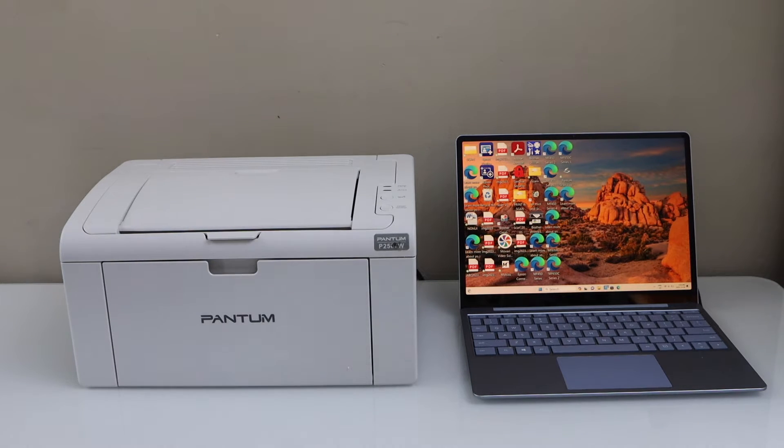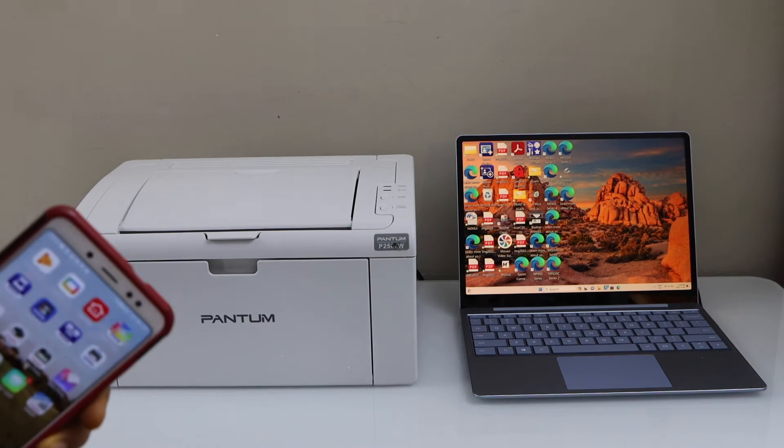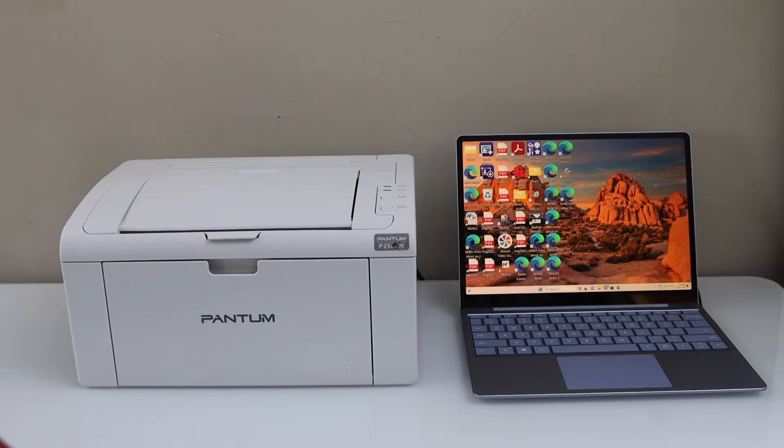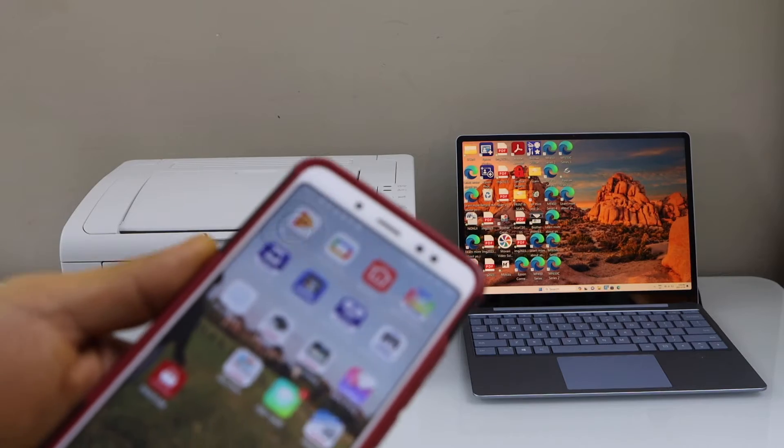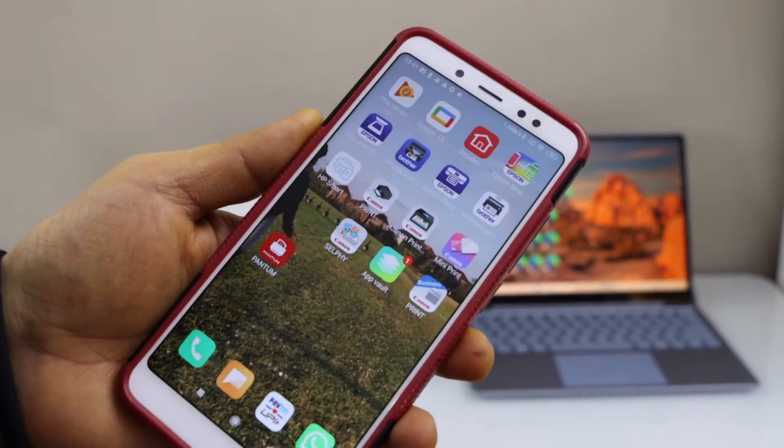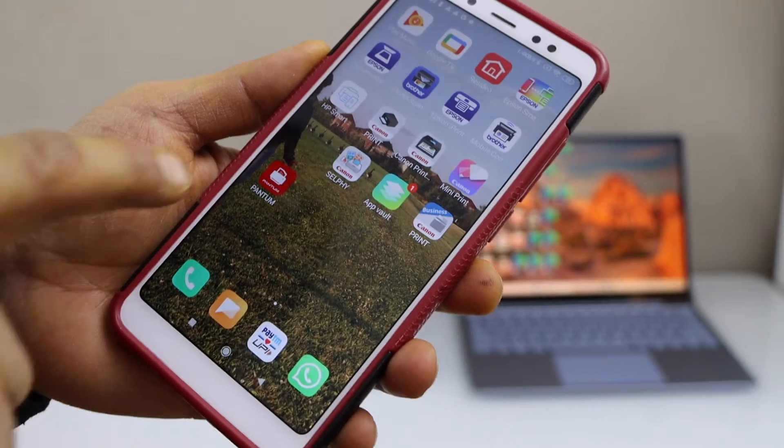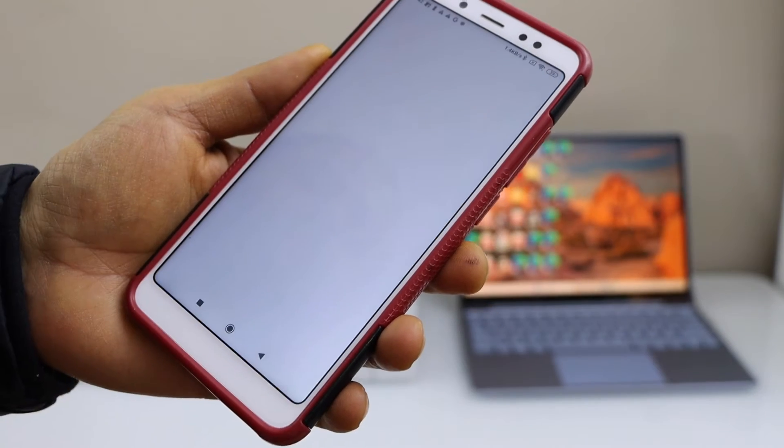The first step is to go to your smartphone. We will connect this printer with the home Wi-Fi network. Download the Pantum app - you can download it from the App Store.